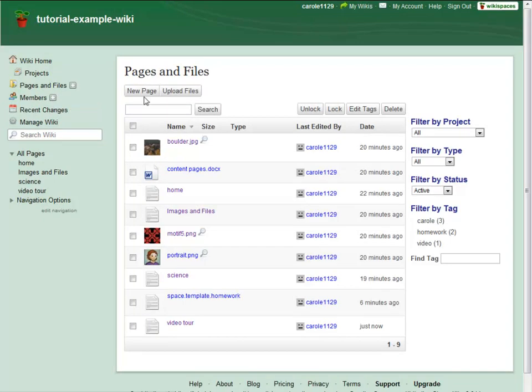Right up front, you can see the last user to edit a page or upload a version of the file, as well as the date and time of that edit.